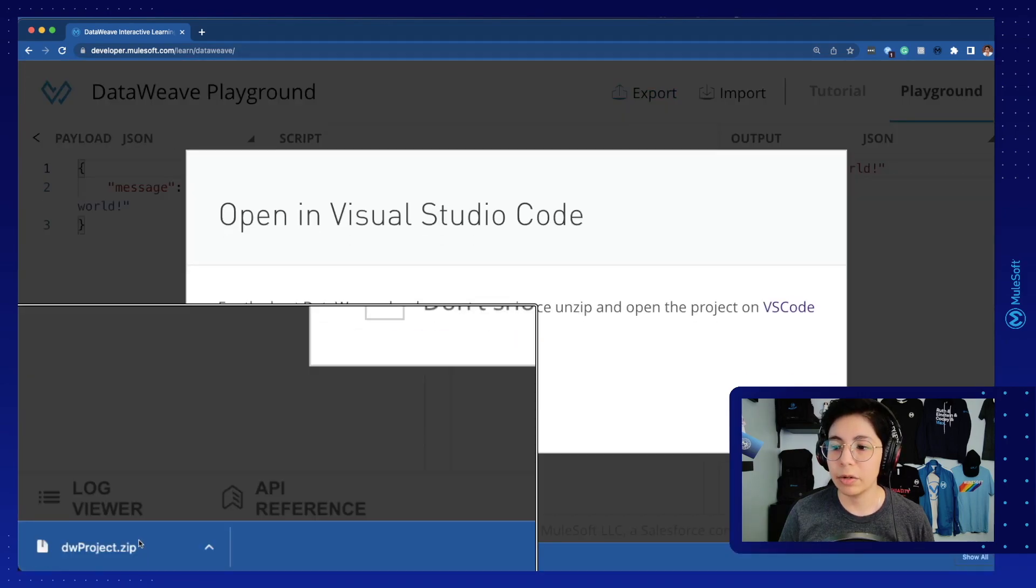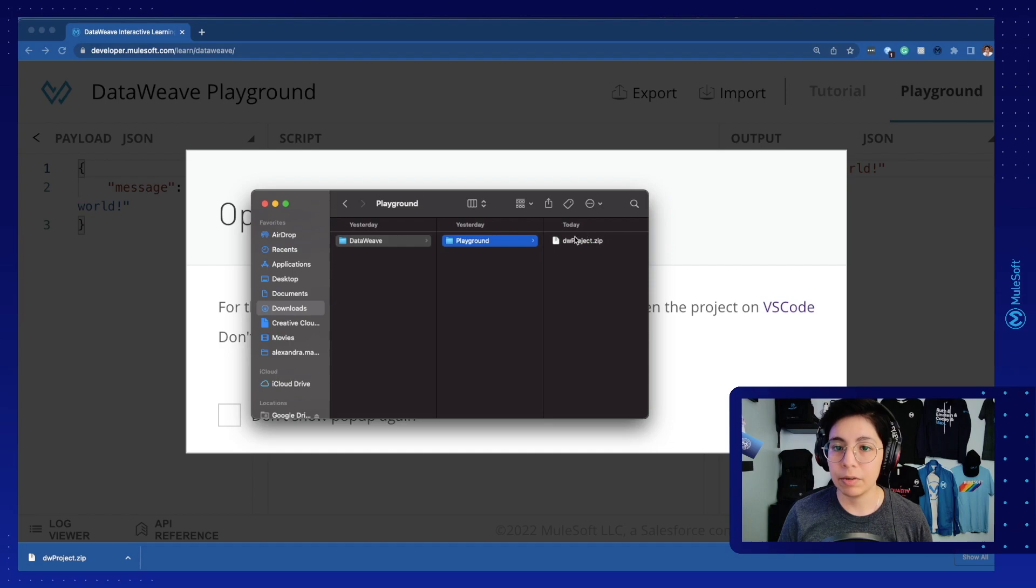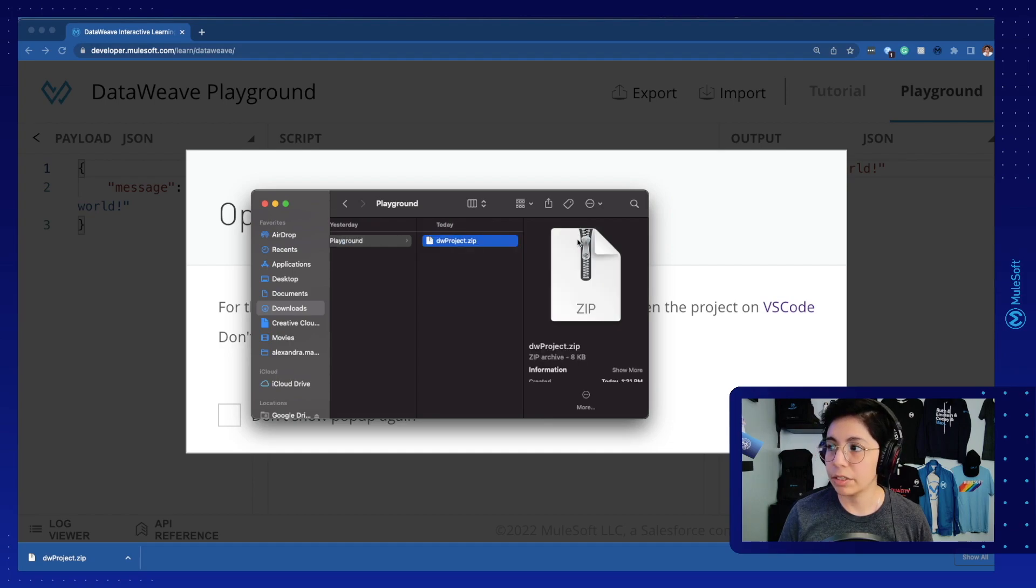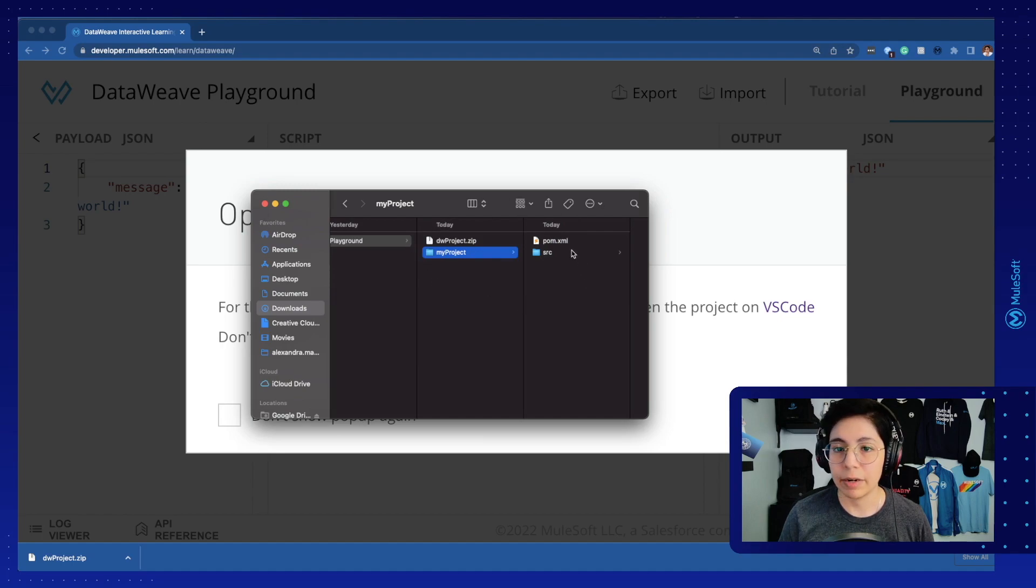This will download a .zip file that you can then use in Visual Studio Code. After you download this file, you can just extract it in your computer and this will contain all the code from the DataWeave Playground, and you will be able to use this in Visual Studio Code.